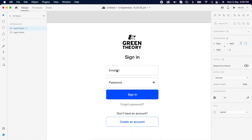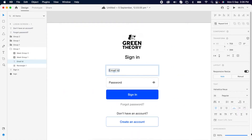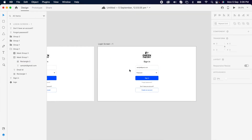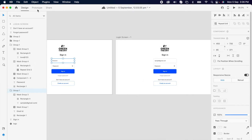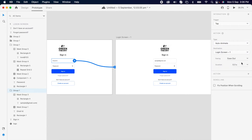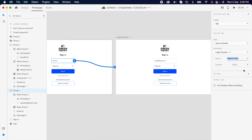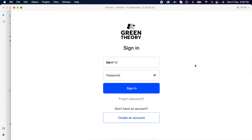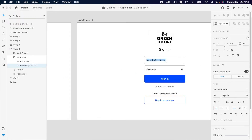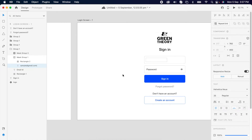Now we can duplicate the artboard, select the email text and reduce its opacity to zero. Then select the mask layer and increase the width so the text becomes visible. Then simply add the prototype — time: auto animate, ease out, 0.6 seconds. Now check the prototype — it's working. Then simply add a blinking cursor line so it looks like typing.